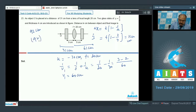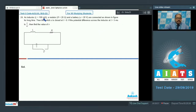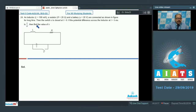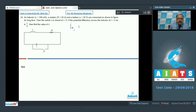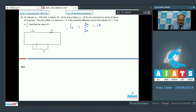Question 24: An inductor L = 100 mH, resistor R = 20 Ω, and battery = 20 V are connected as shown. After a long time the switch S is closed at t = 0. If the potential difference across the inductor at t = 5 ms is n/e, find n. This is a case of decay of current in the inductor. The initial current i₀ = 20/20 = 1 ampere.